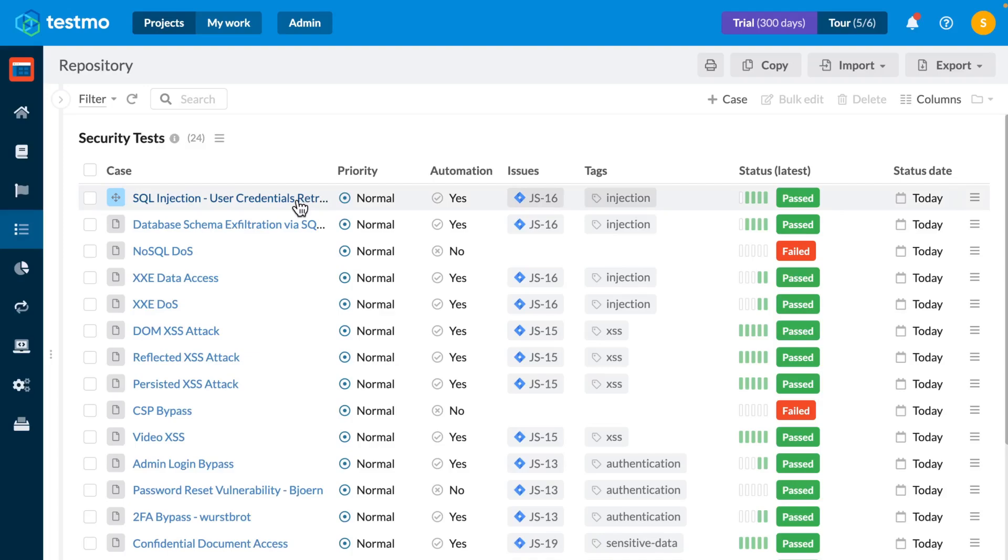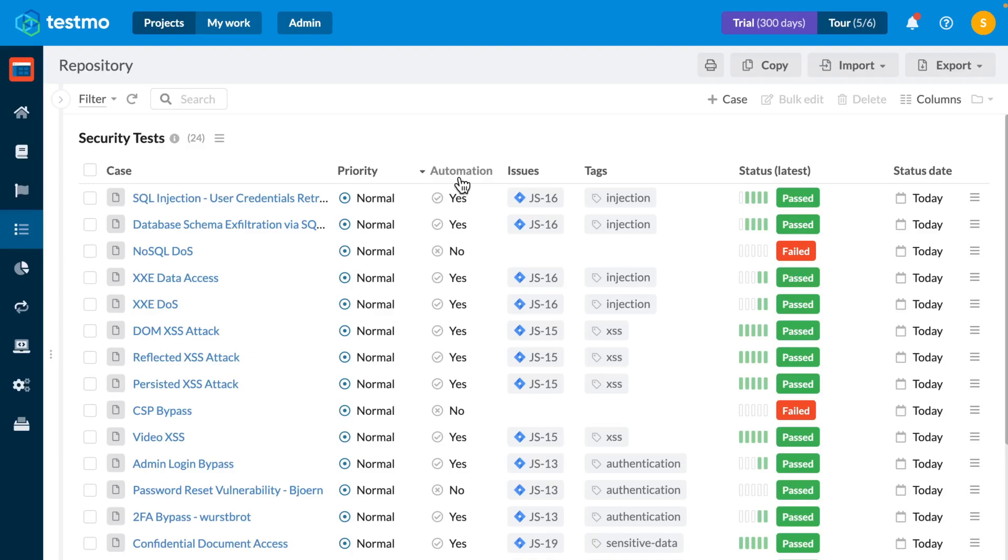an additional automation link which tells me whether or not the manual test cases are covered by automated tests. That relationship is indicated by the automation column as you can hopefully see. What you can also hopefully see is the